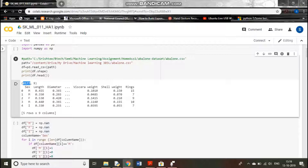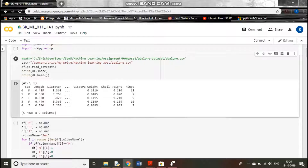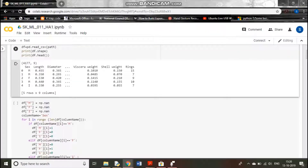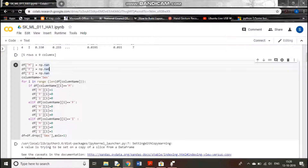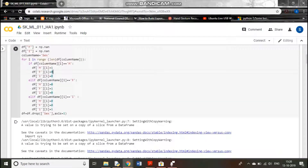This will be our final output column which we will be predicting. Everything is numerical except the sex column, and we need numerical data, not categorical data, for machine learning algorithms. So we will convert this column to numerical using one-hot encoding. We will make three new columns — M, F, I — because those are the three attributes. For male: 1,0,0; for female: 0,1,0; and for infant: 0,0,1. Then we drop the sex column.